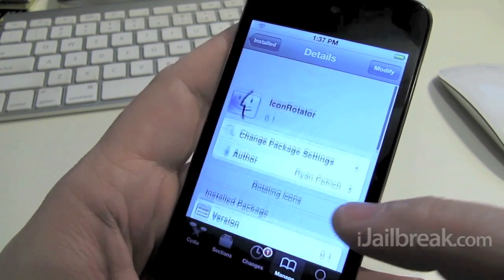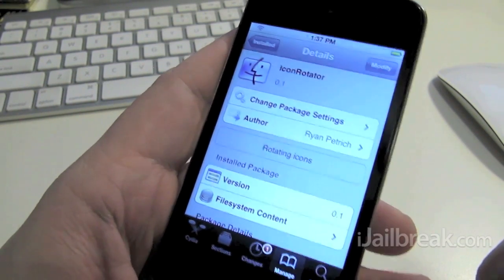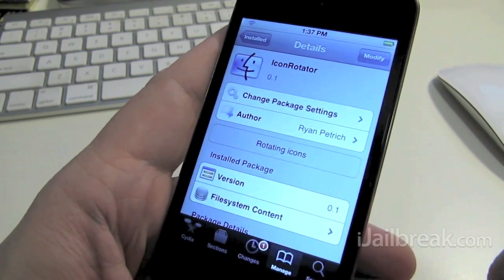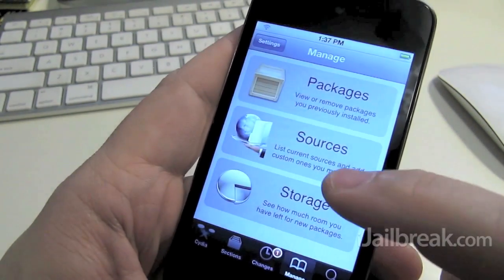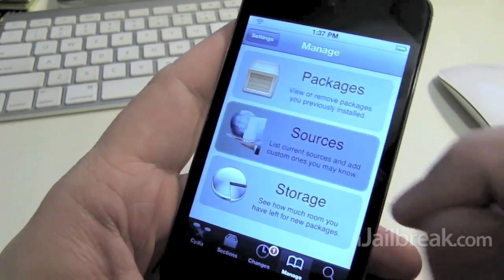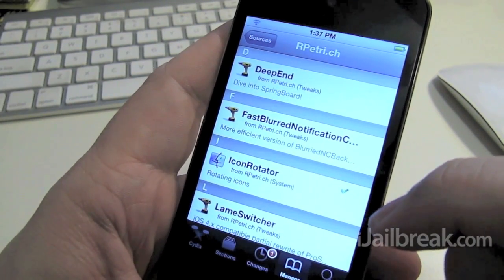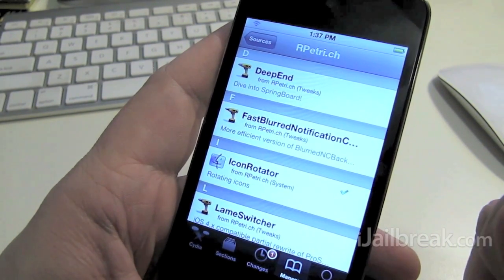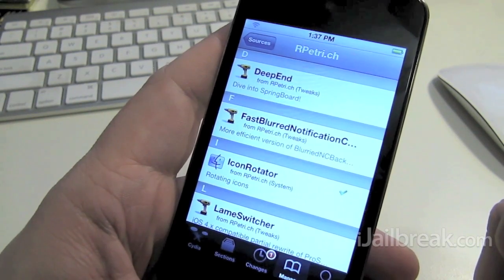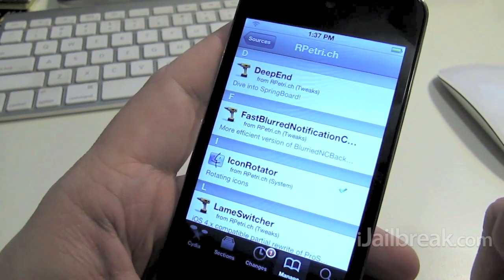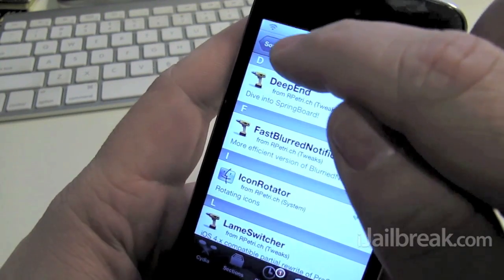He puts out little beta tweaks there before putting them out for a full release. So if you want to find his stuff you'll have to go to his own repo which is www.rpetri.ch/repo. That's where you can find that one.